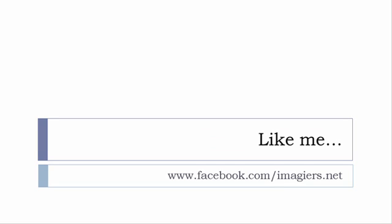And then last but not least, don't forget to like me on Facebook please, s'il vous plaît. So the address is quite simple: www.facebook.com/imagier.net. Thank you very much, merci beaucoup, au revoir.